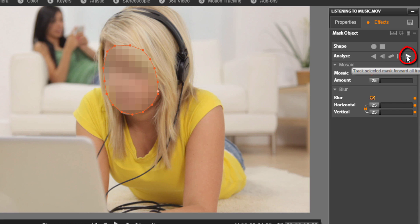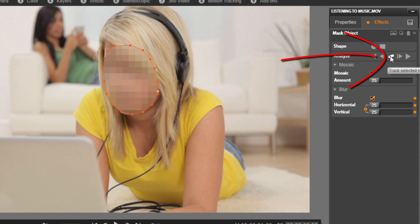Same thing with forward, you can do the same thing. Just mask forward for all frames until that item goes out of the shot. Or you can just pick track selected mask and it'll analyze and do everything fast. So let's click on track selected mask.